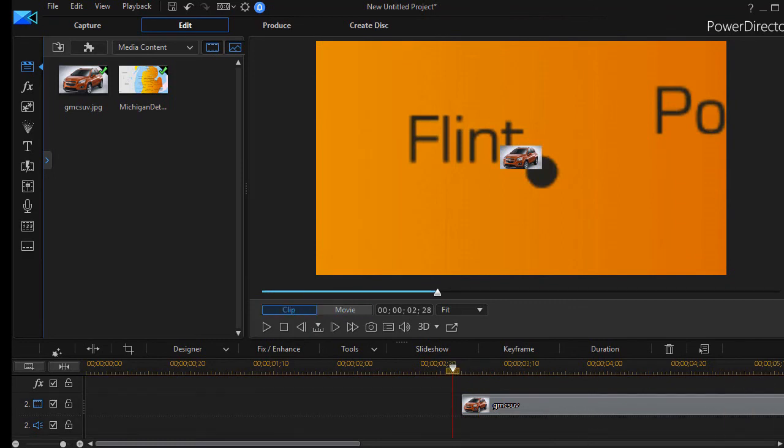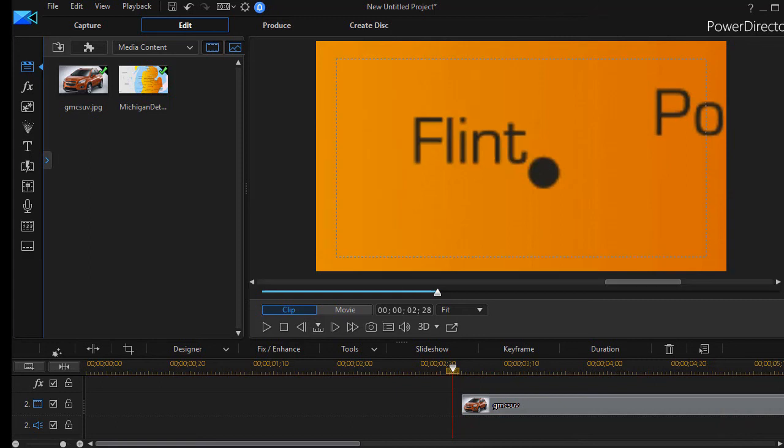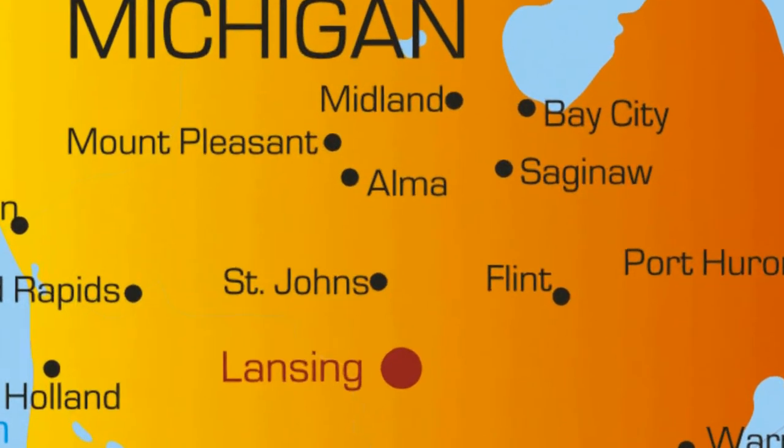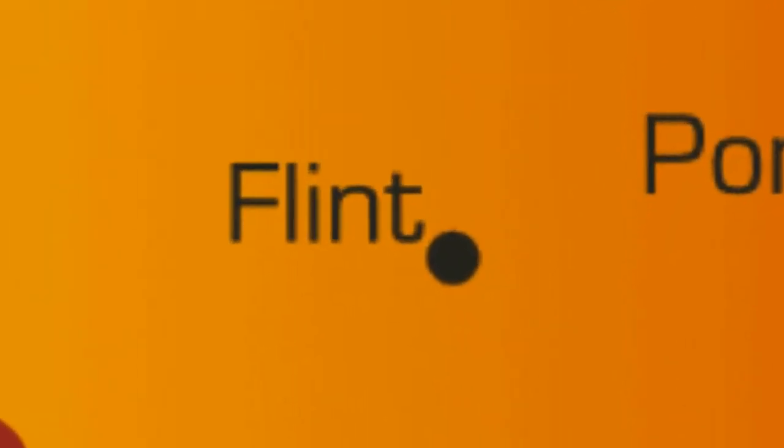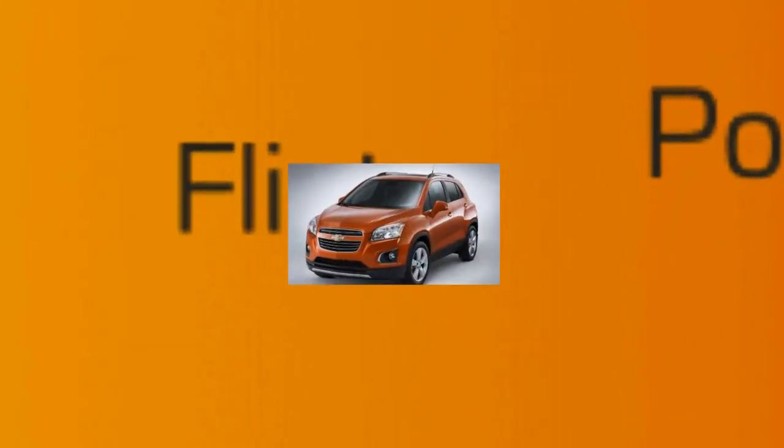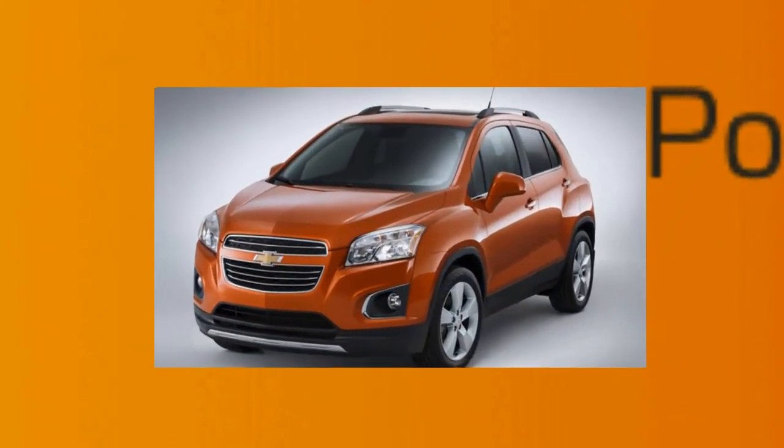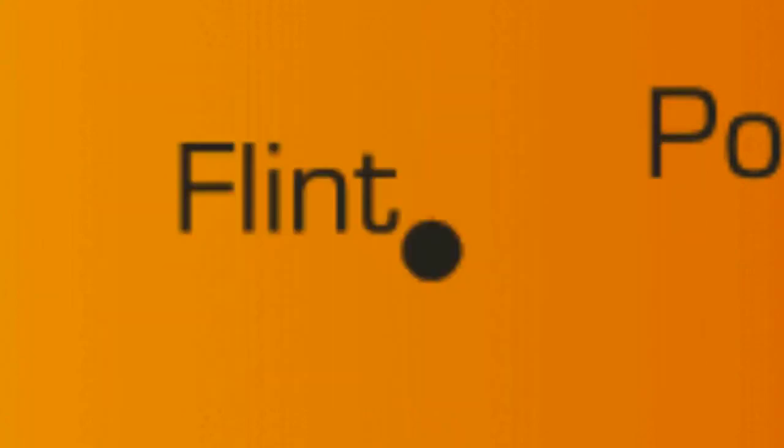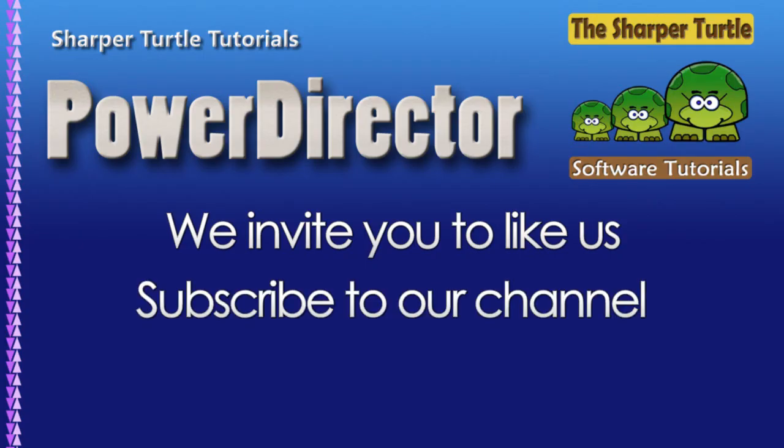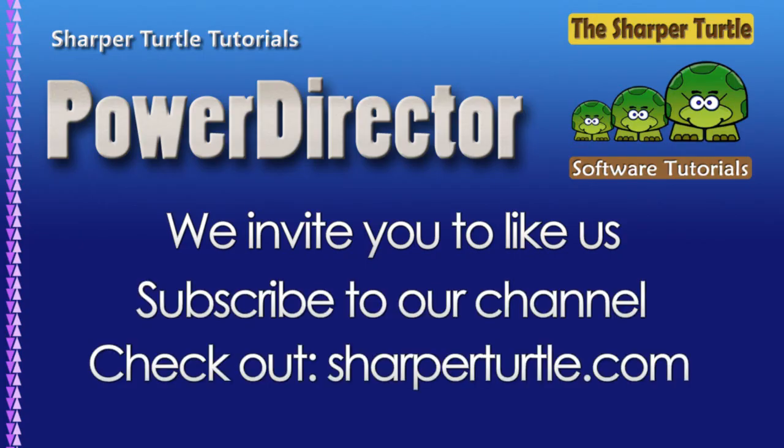So we're going to show you an example of what this looks like when it's been fully produced.